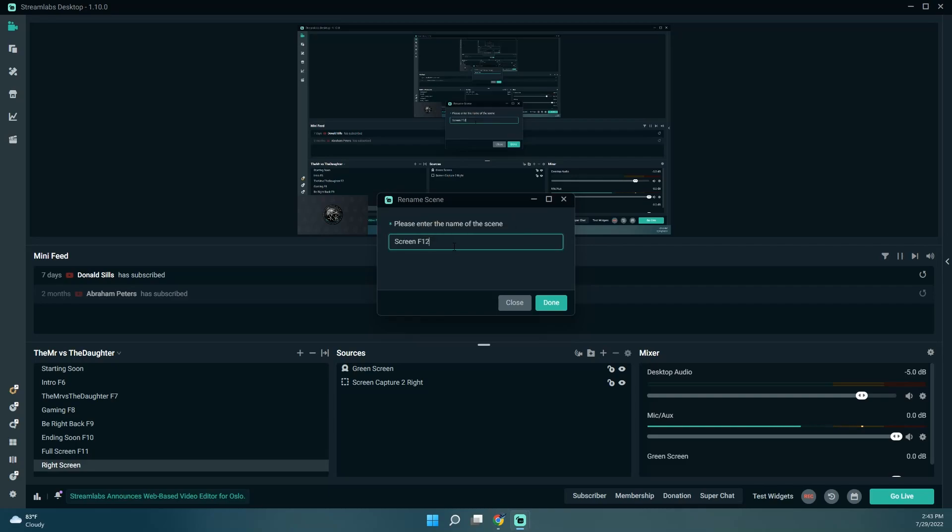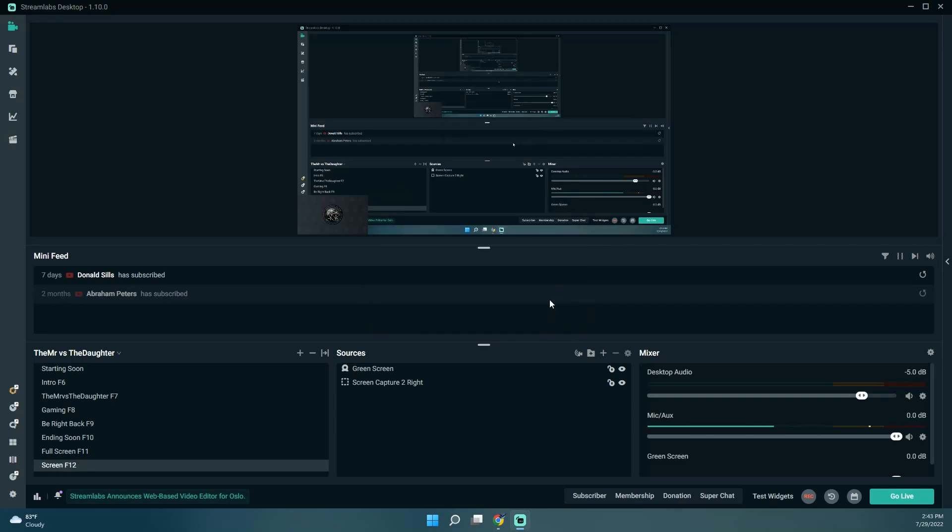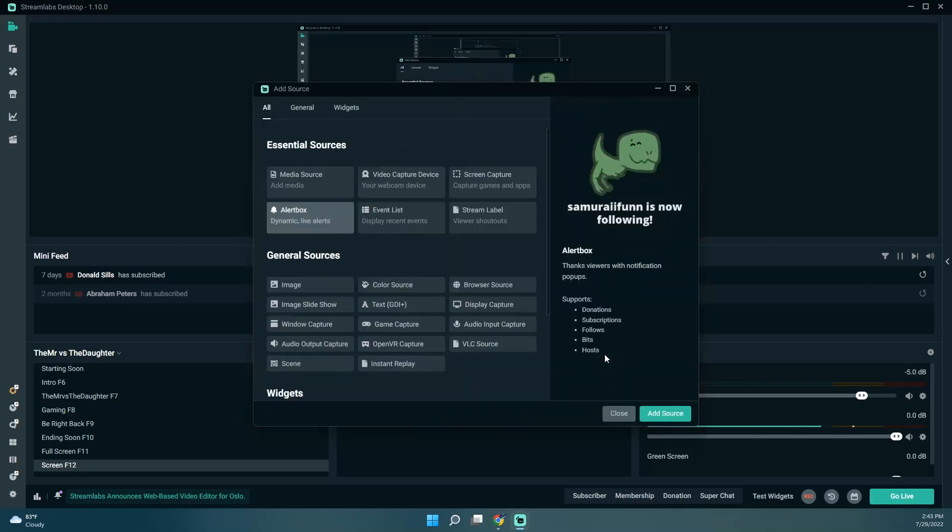So I don't really want to switch to that one or use that one very often. And so what we're going to do here is I'm just going to add another screen capture.